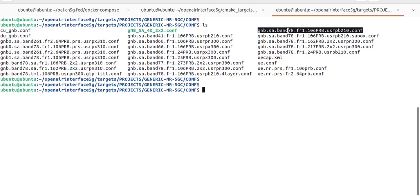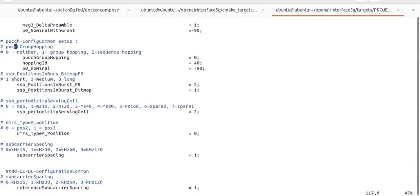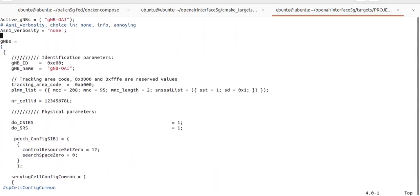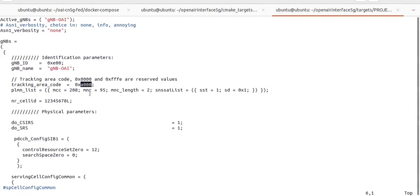In this 5G lab environment we are using this configuration file. In this file we need to check the gNodeB ID tag, tracking area code, tracking area ID, PLMN — that is MCC and MNC values — and slicing values like SST and SD, and verify they match our 5G core settings. If some values are mismatched it will not get connected to our 5G core, meaning our USRP or gNodeB will not connect to our 5G core and all previous work will be wasted.